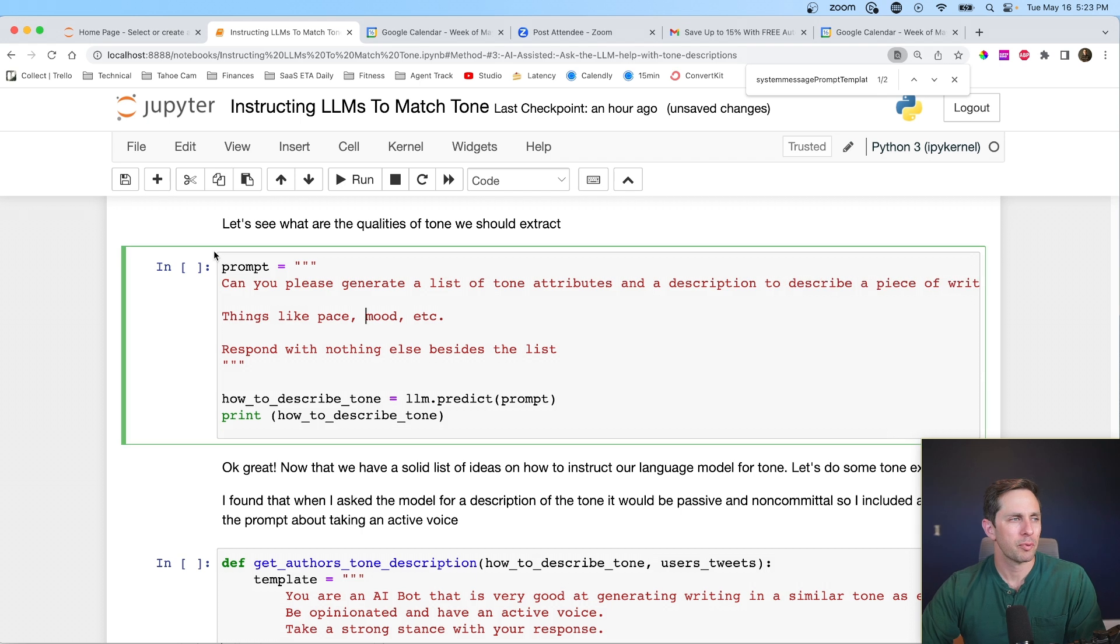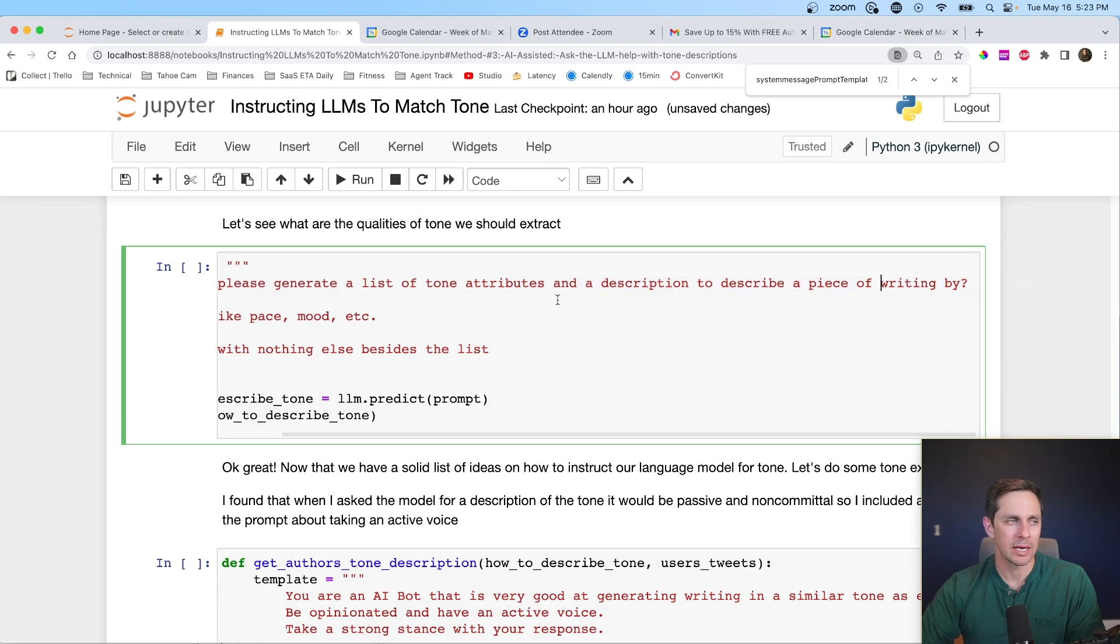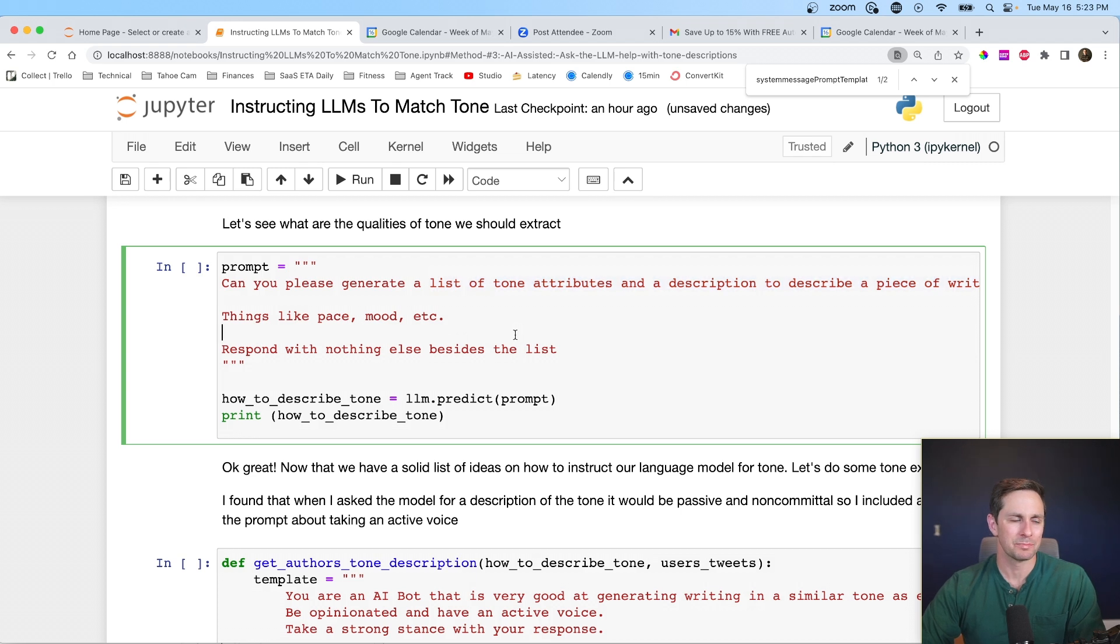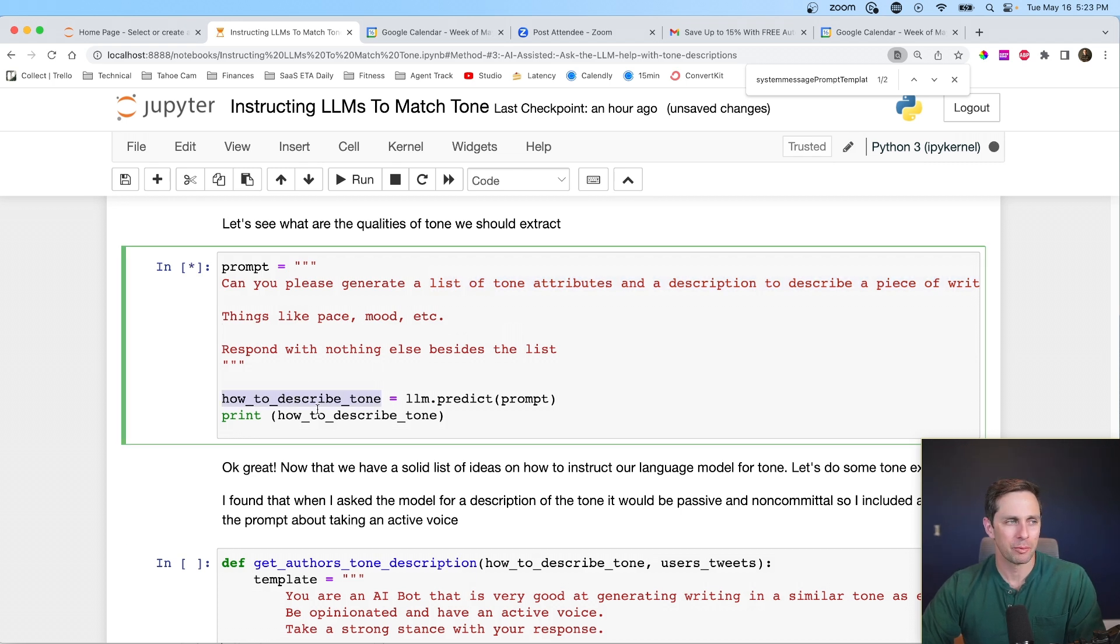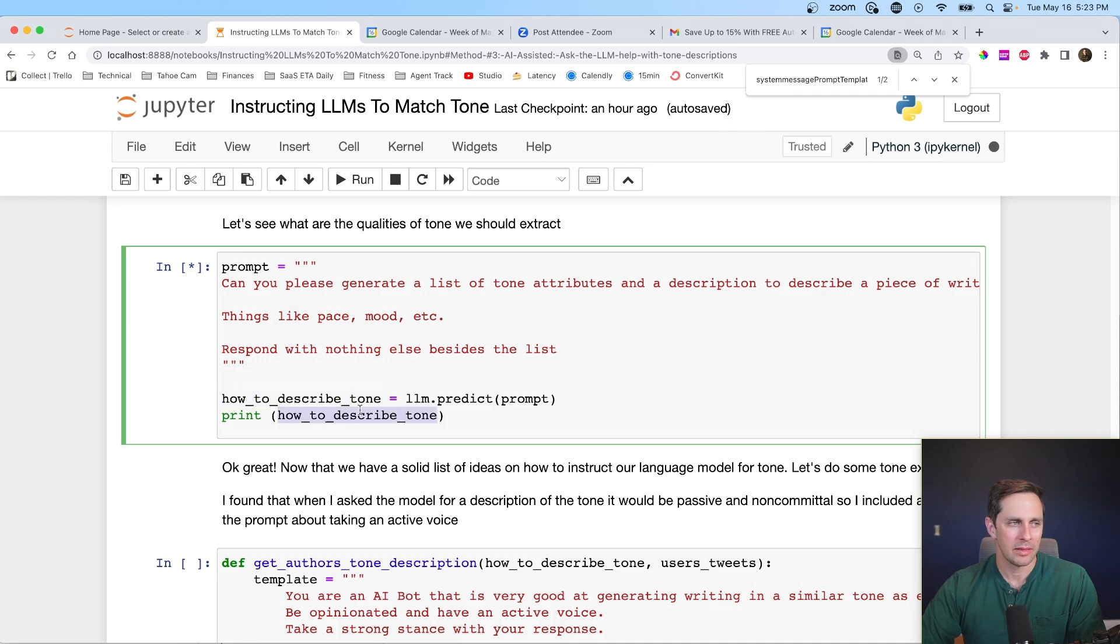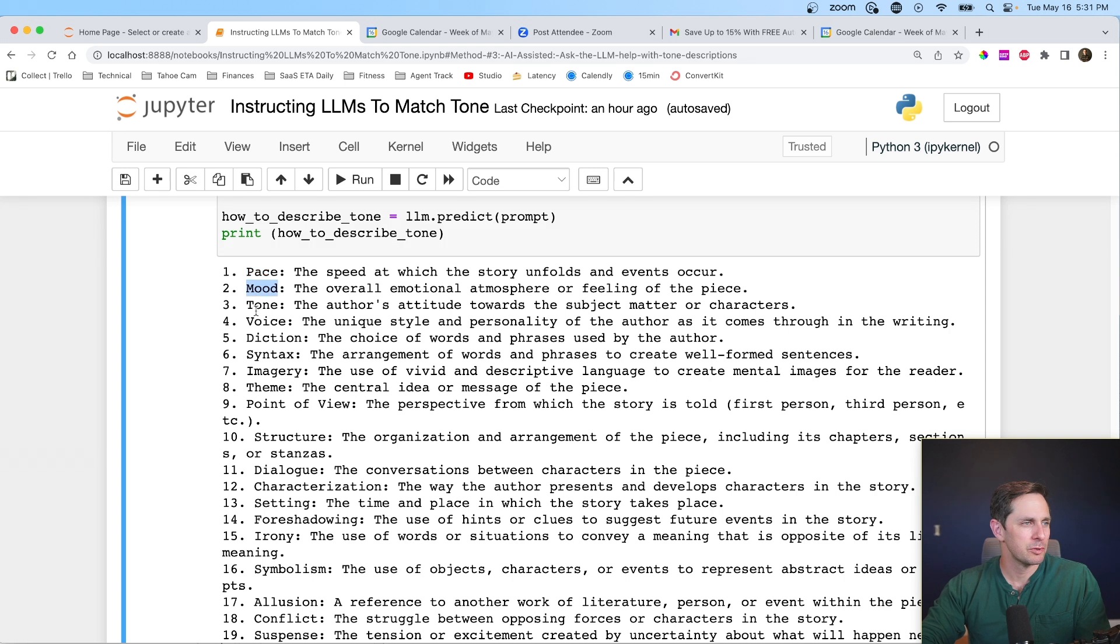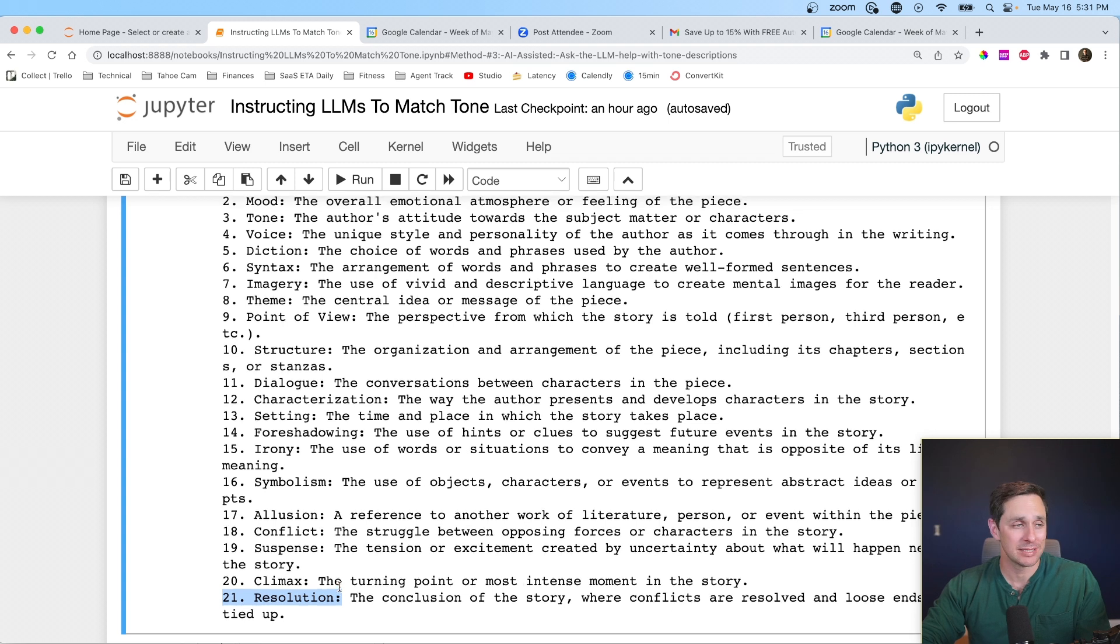So the prompt I'm going to ask it with is, can you please generate a list of tone attributes and a description to describe a piece of writing by things like pace, mood, et cetera, respond with nothing else besides the list. And I'm actually going to put this within a variable here, how to describe tone. And then I'm going to print this out so we can see what it says. All right. So what it responded with was pace, mood, tone, voice, dictation. There's 21 different attributes of what a tone could sound like. This might be a little too much. And if I was doing this on my own, I'd experiment with a shorter list.